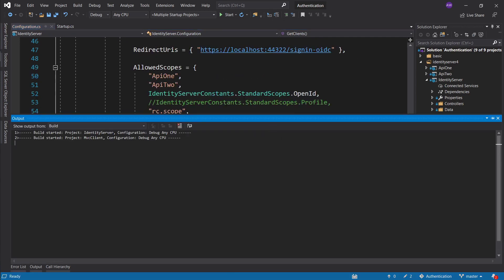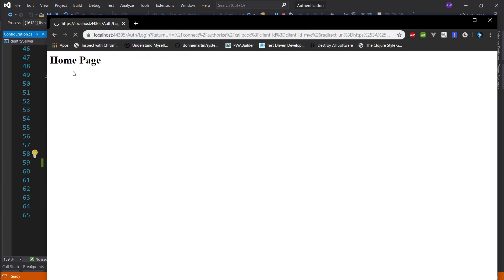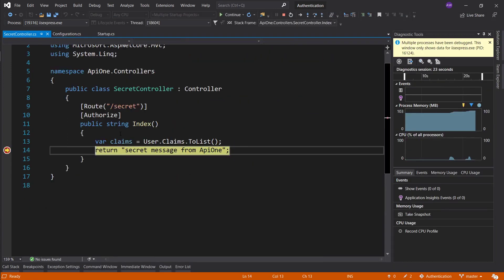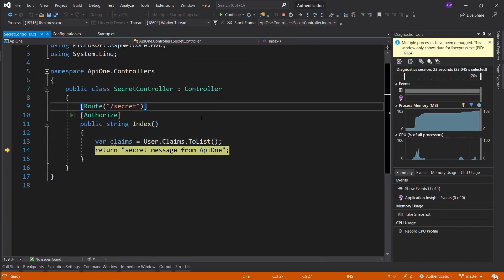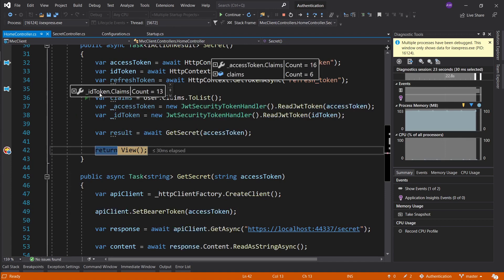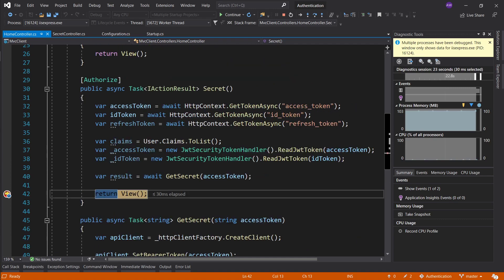Let's go ahead and start this up. I'll remove this breakpoint in the secret controller, and I'll also remove these claims since we already know pretty much everything about them, and we'll take a look at the refresh token. You can see that the refresh token isn't a JWT token - as I mentioned in the refresh token episode, this is just some random value that's generated and stored on the identity server, and it can be used to exchange for an access token.